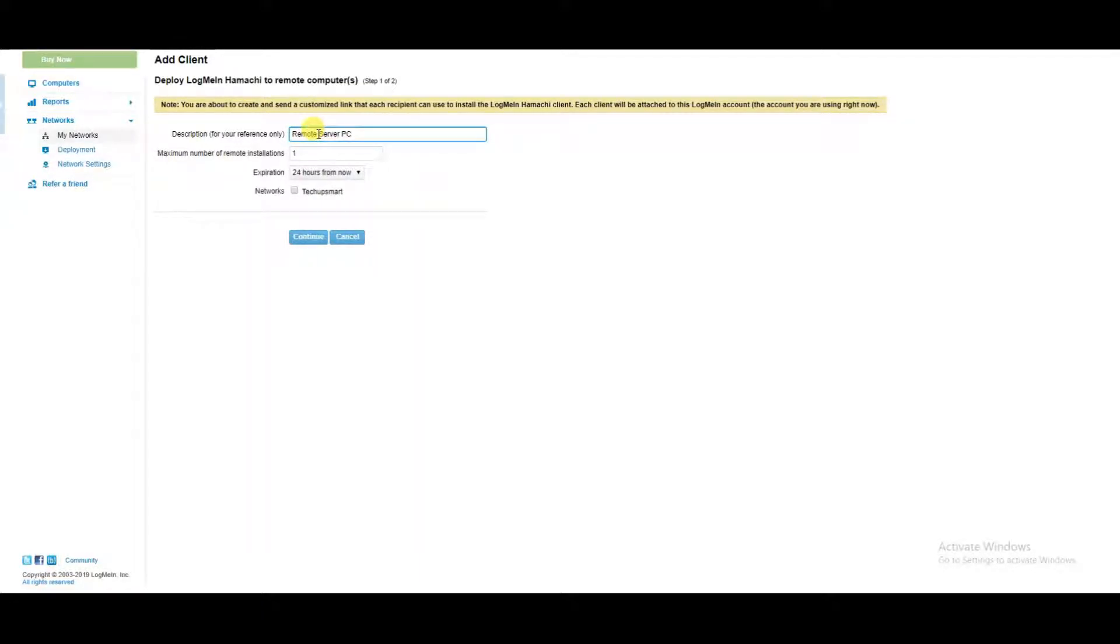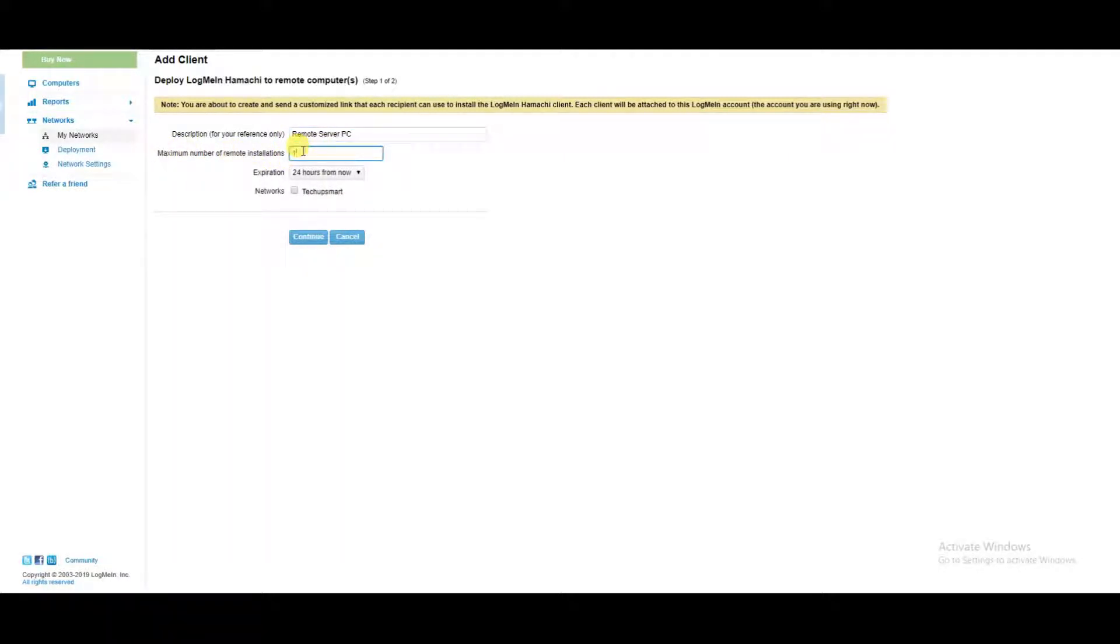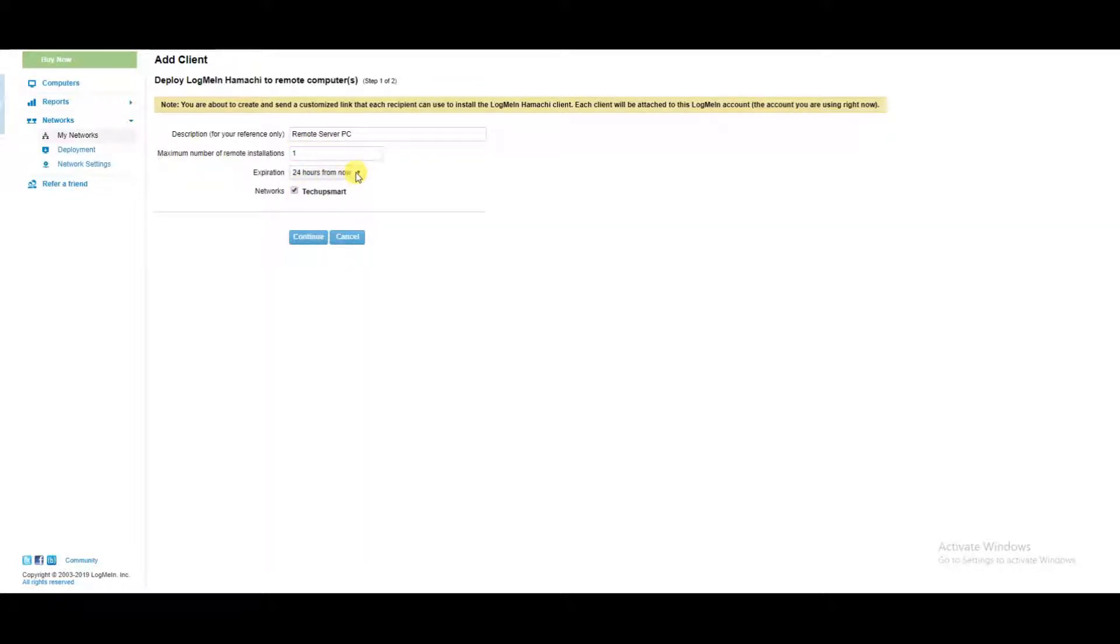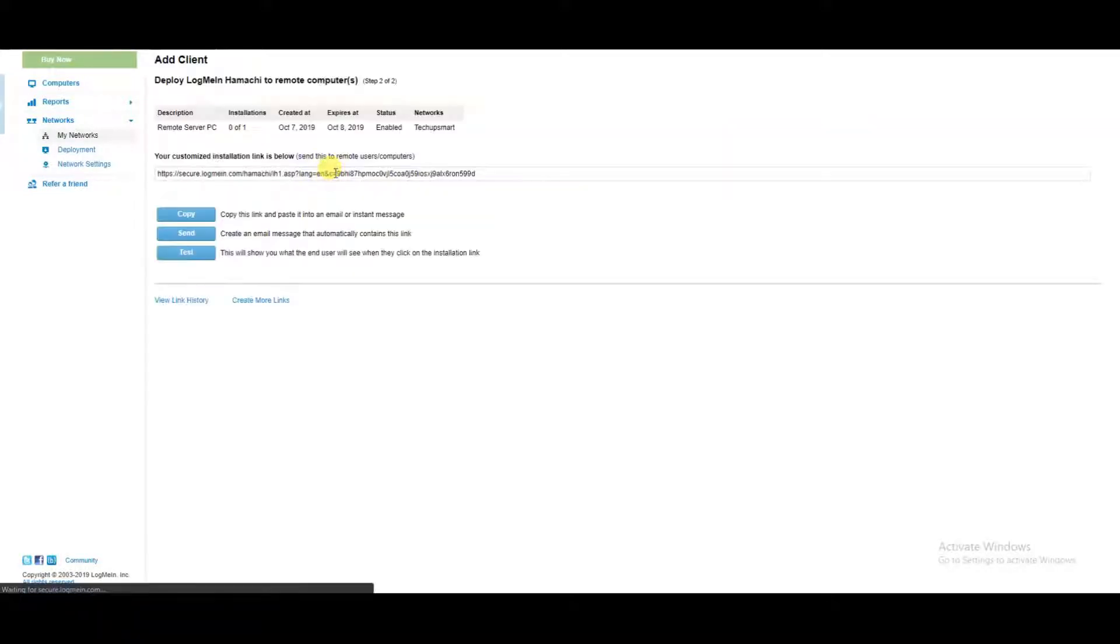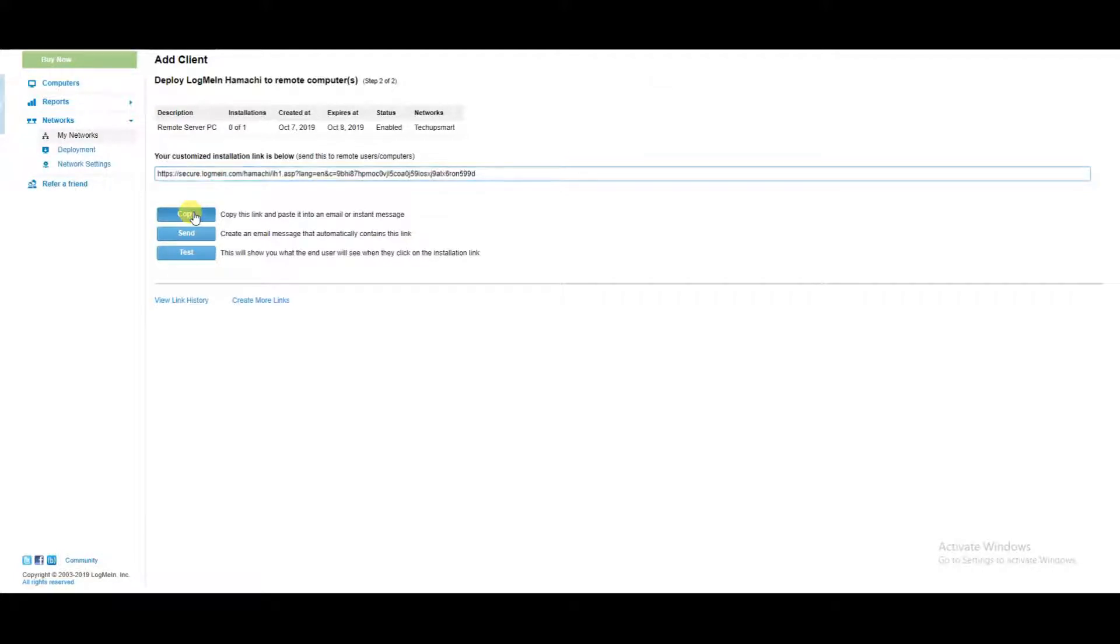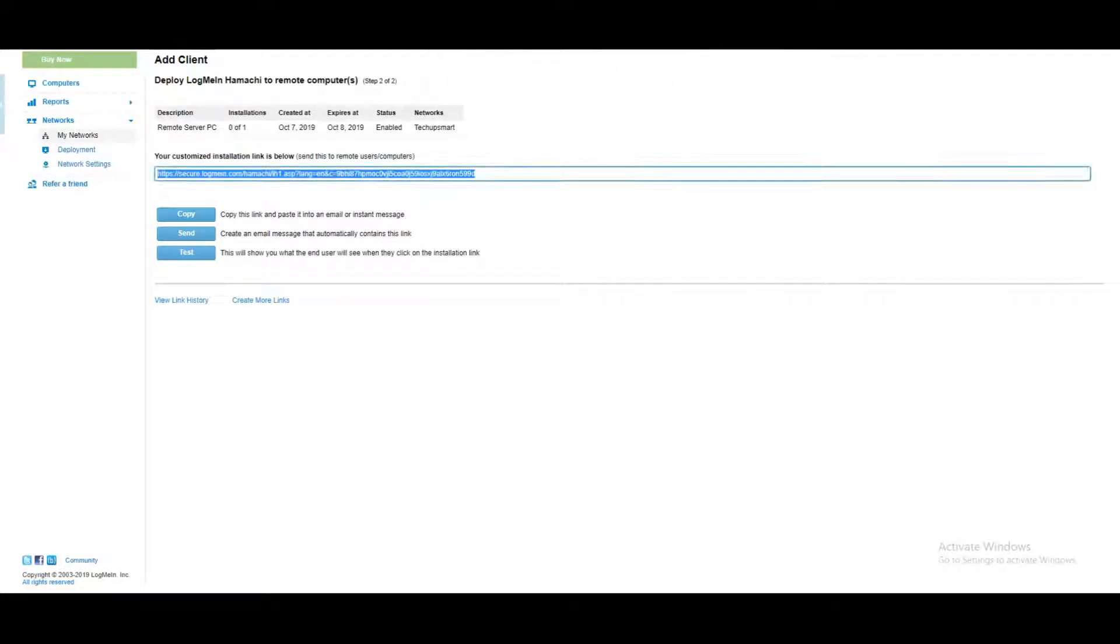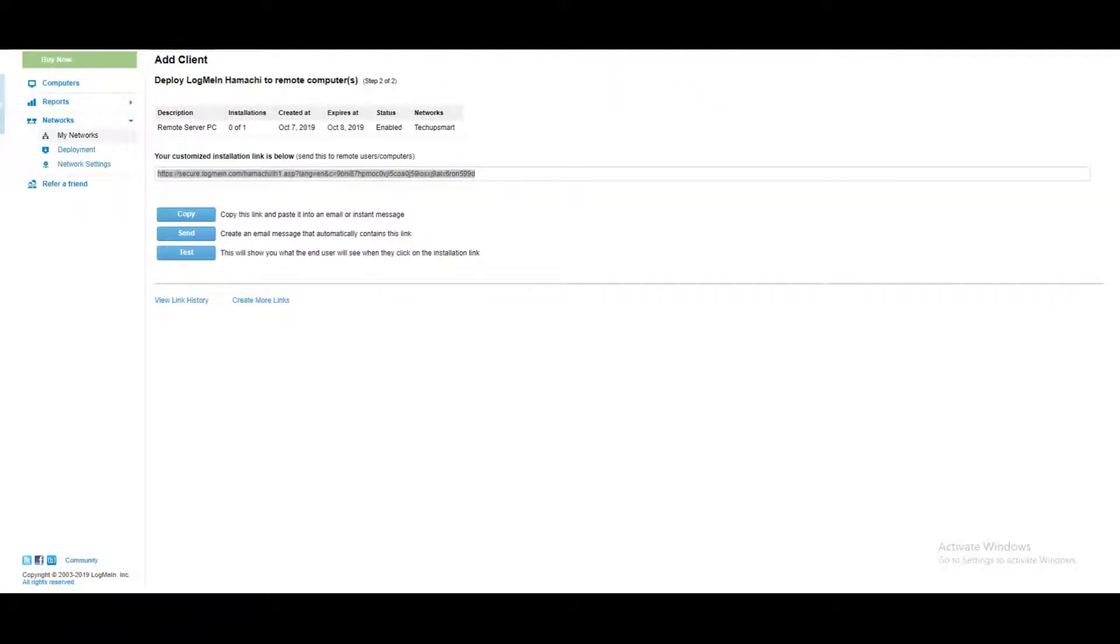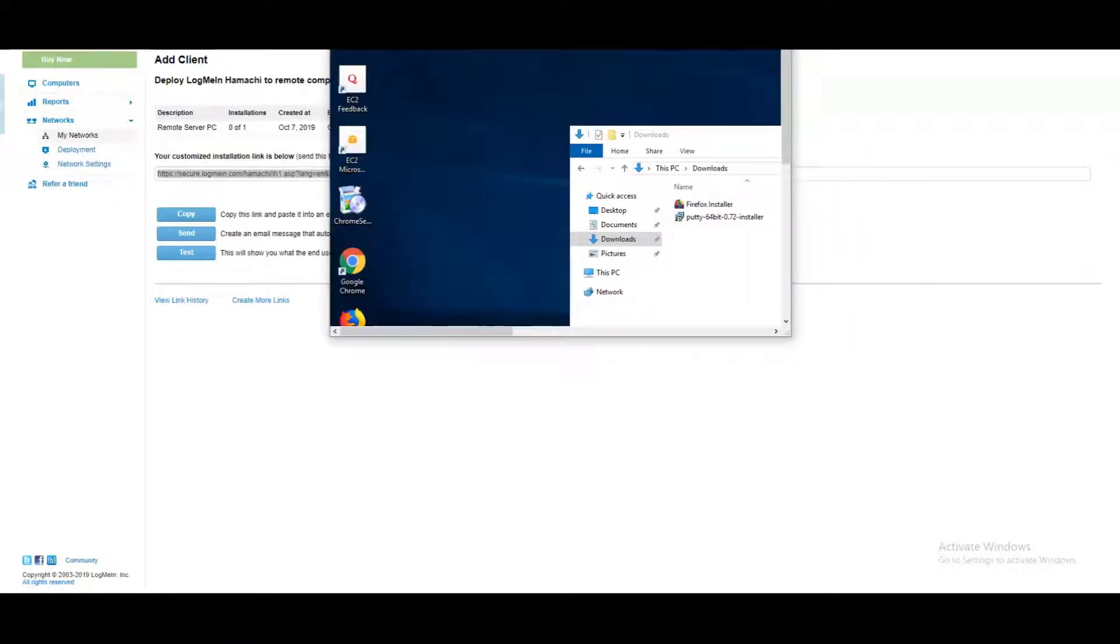Remote server PC. The number of people that can install it is just one computer. This is only made for one computer under the network, and there's a 24-hour period that they must use this link to connect as a client. We're going to copy it, and this would be my remote computer.